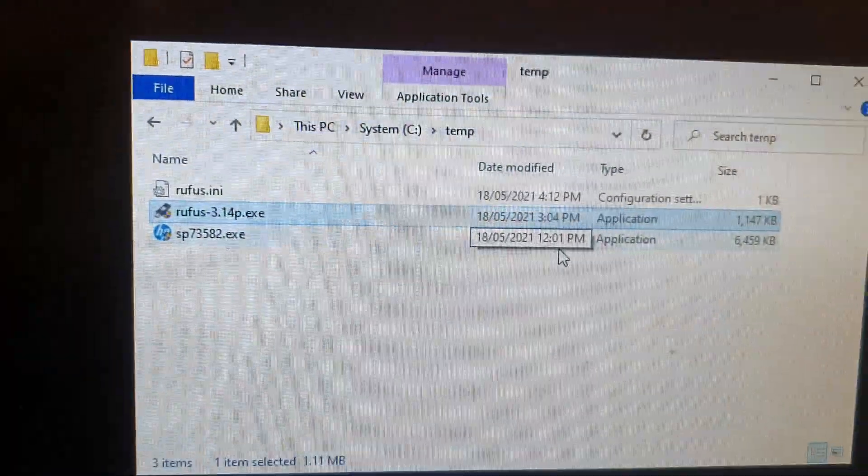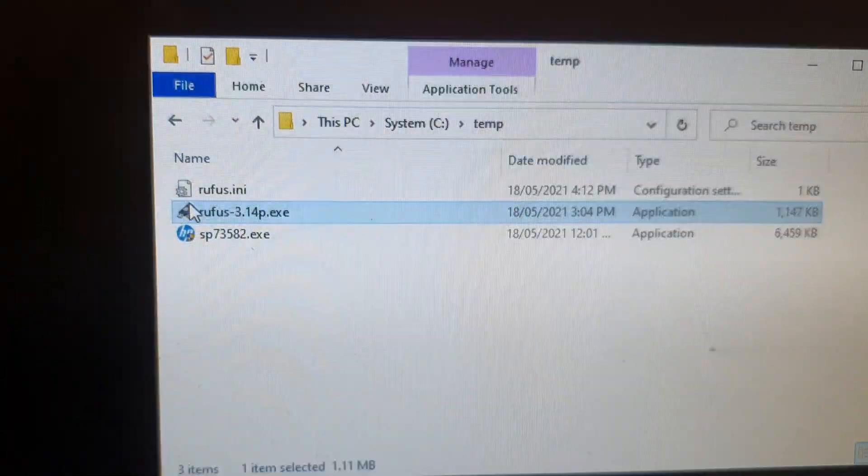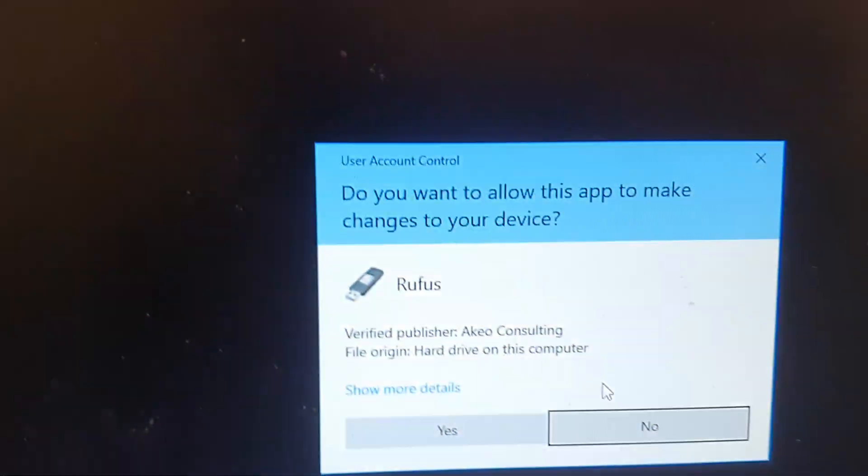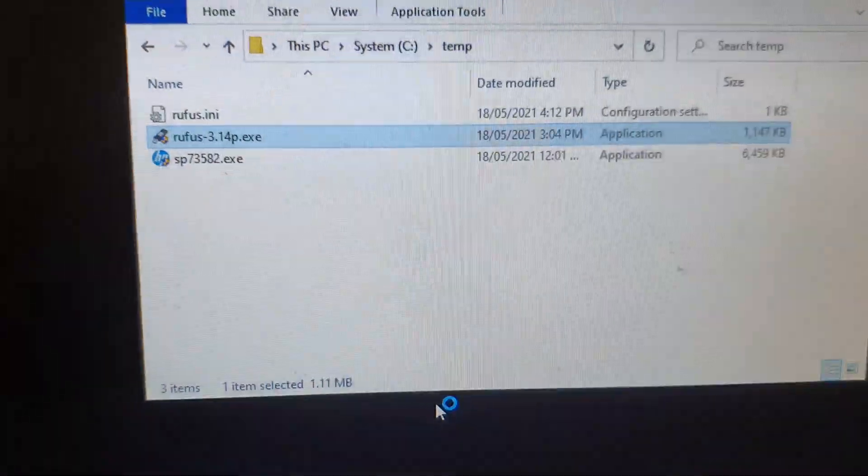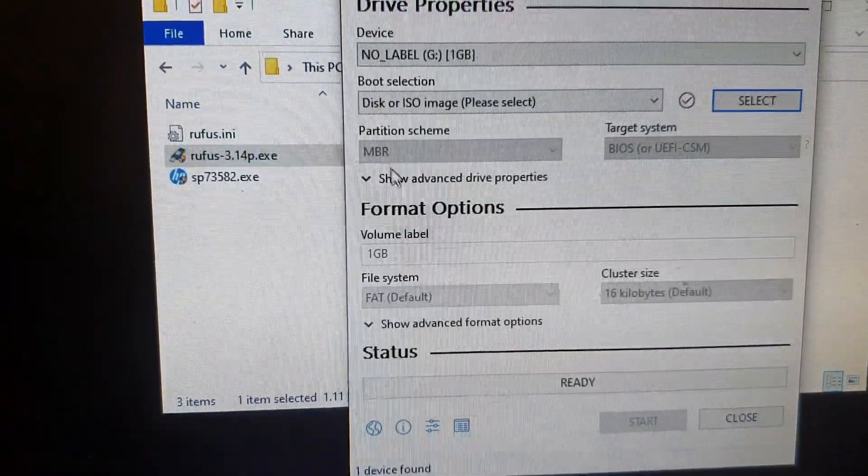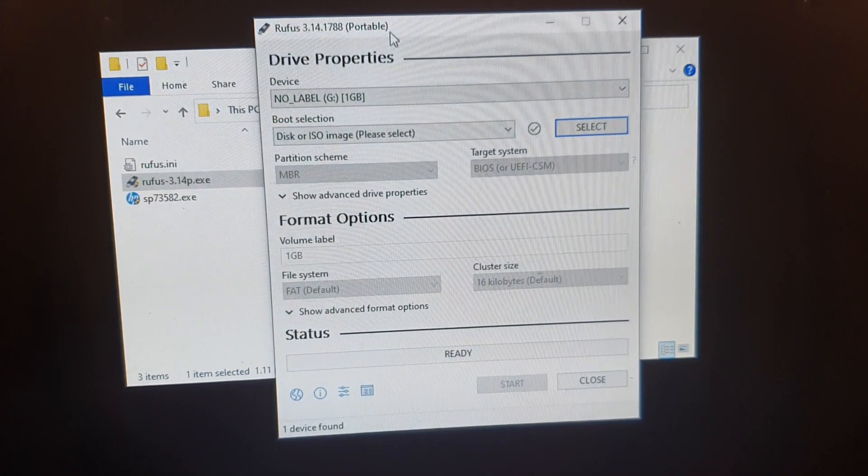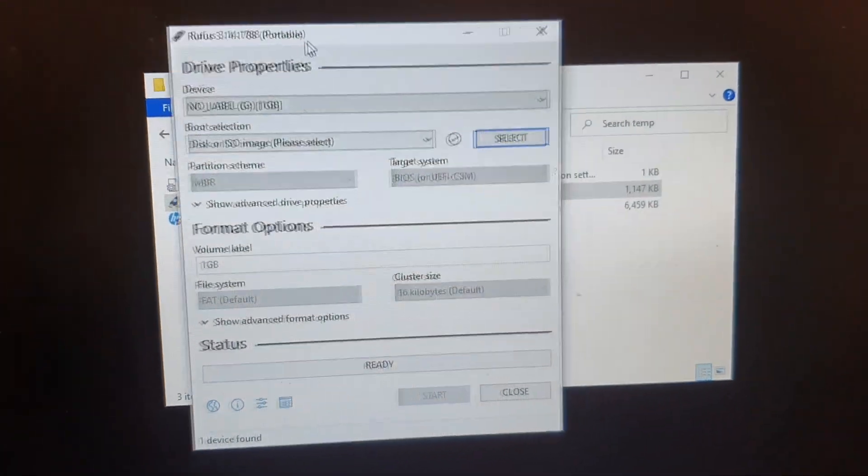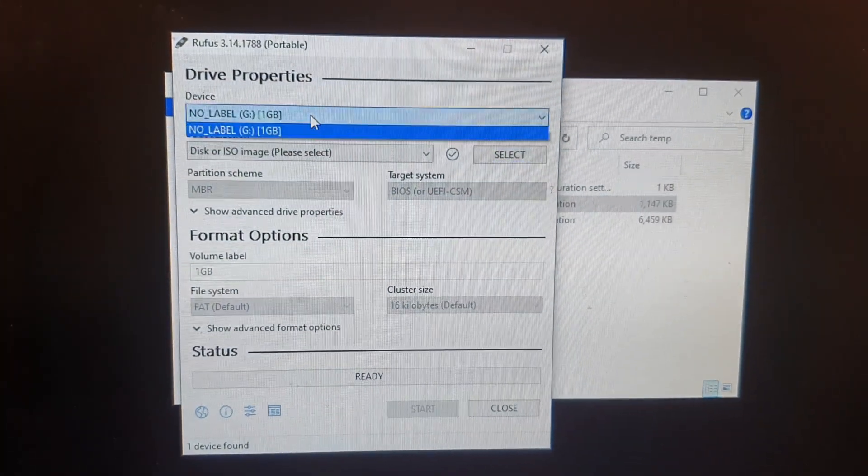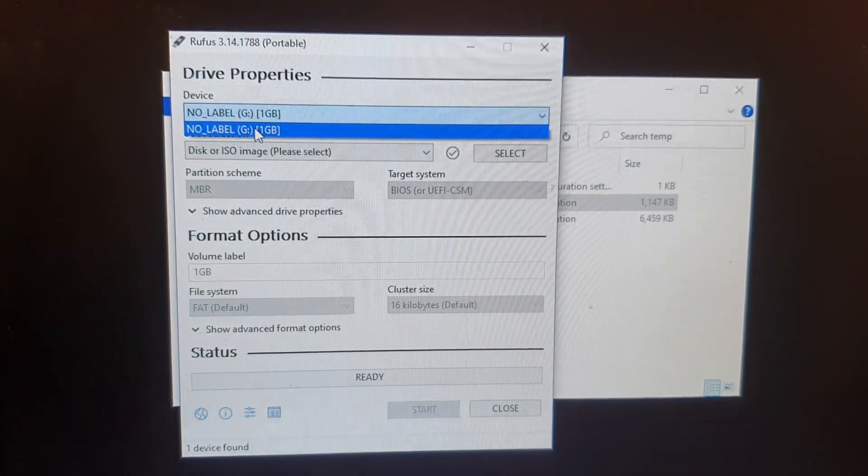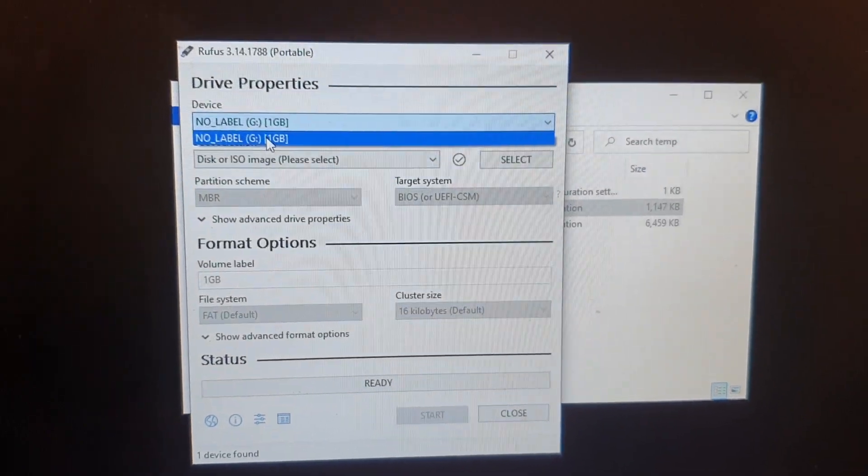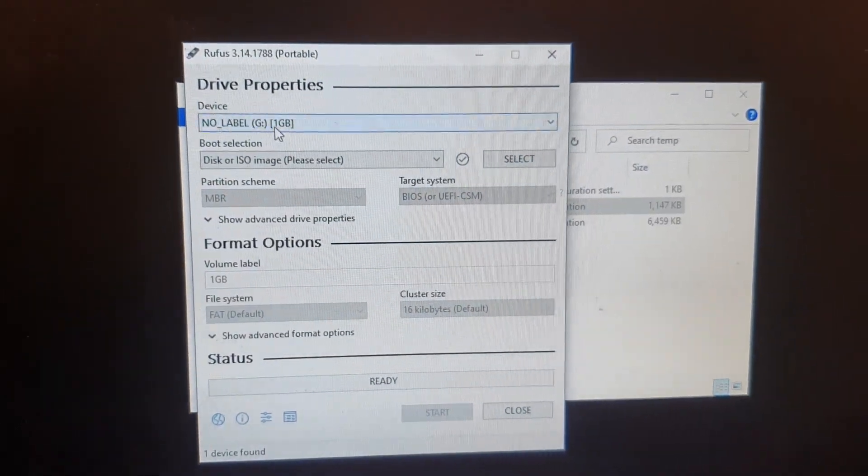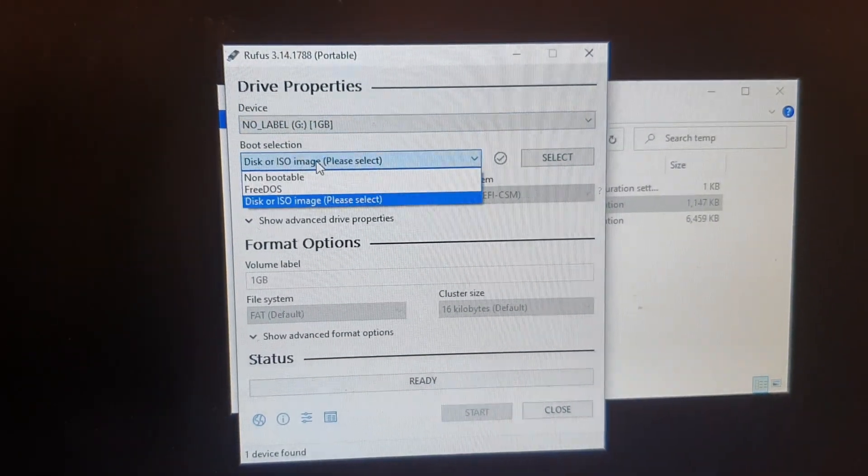After you have downloaded, just simply run the file and then click on yes. So from this drive properties you want to select your USB drive. Here I only got one USB drive plugged into my computer.